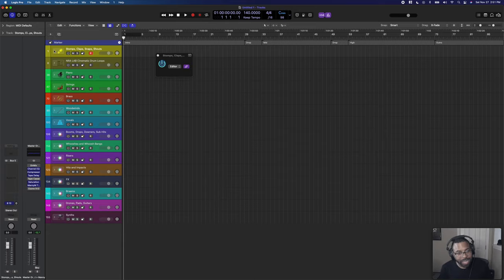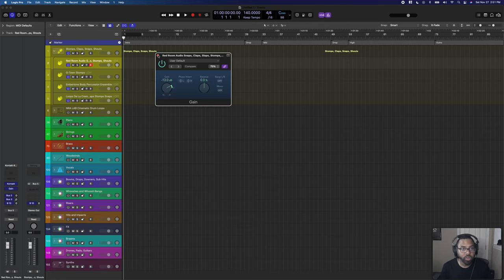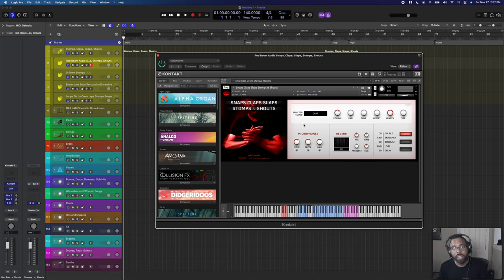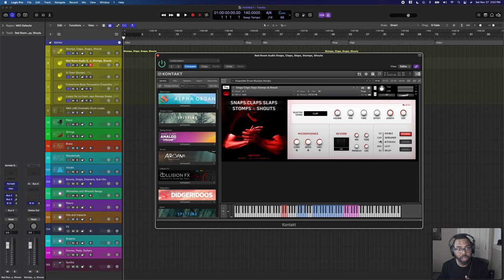Next we have Stomps, Claps, Snaps, and Shouts. There's a really great free plugin from Red Room Audio called Snaps, Claps, Slaps, Stomps, and Shouts. I started using it this year for high energy sync stuff — it's part of my free plugins guide at defingers.com/freeplugins. You have guys and girls shouting, stomping, clapping, slapping. You can adjust the size of how many people are clapping or snapping, and there are built-in effects. It's a powerful plugin — I'm surprised they're giving it away free.